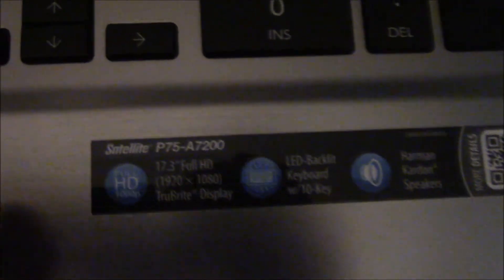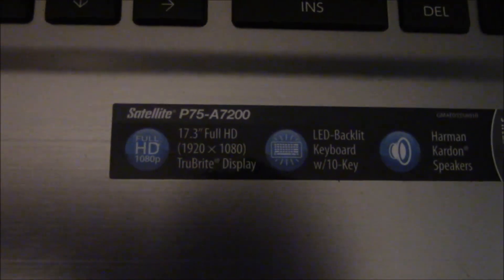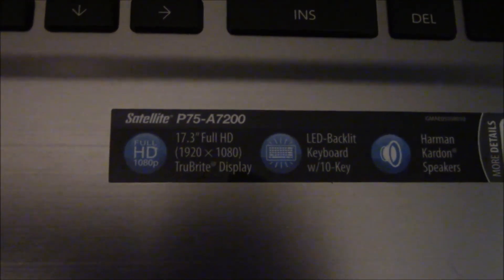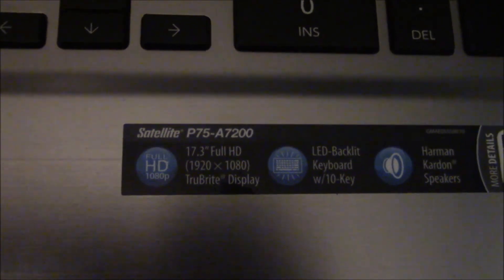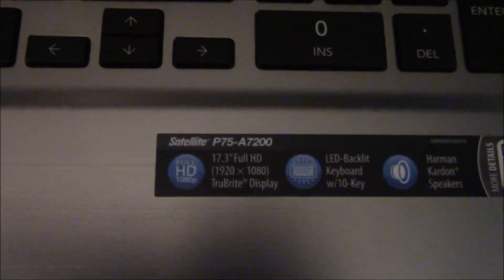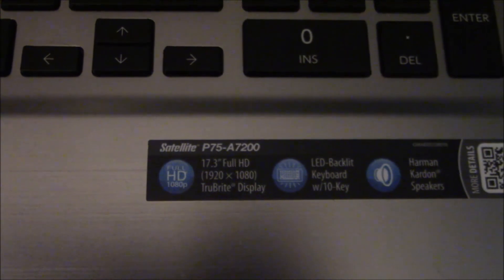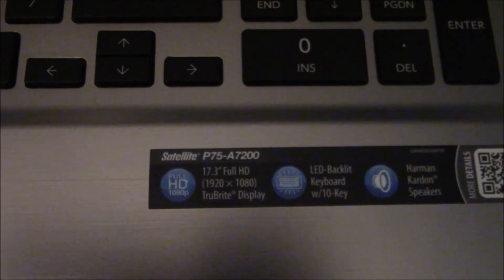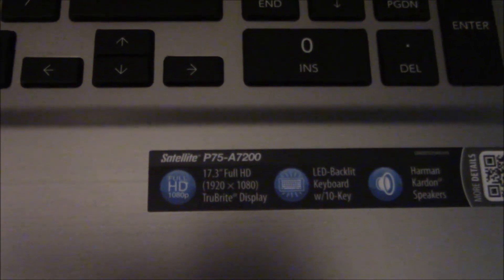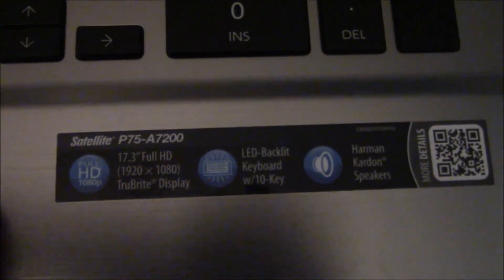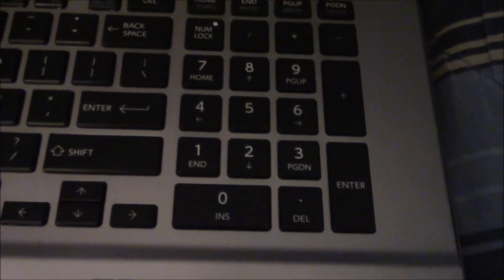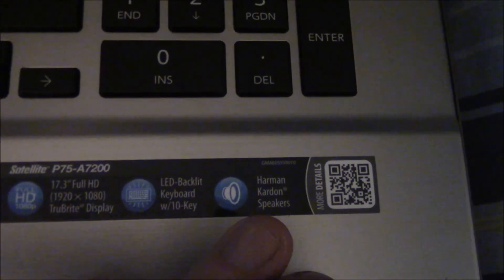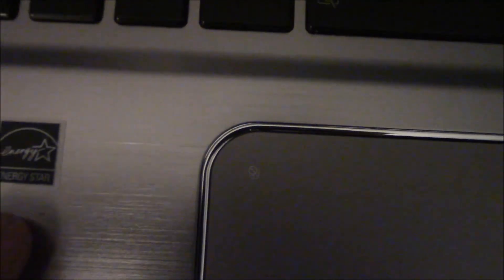If you look right here, look at that: 17.3 full HD 1920 by 1080 display. You heard that right, full HD screen 17.3 inches. This thing is freaking huge. It's a little on the heavy side but otherwise pretty comfortable to have in my lap. It says 1920 by 1080 TrueBright display. It's got an LED backlit keyboard with 10 keys and I'll cut the lights in just a minute and show you a demonstration of that.